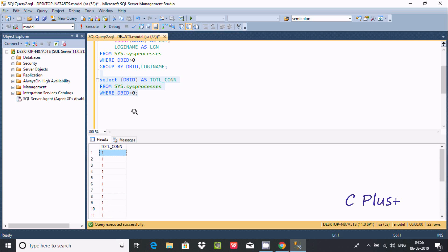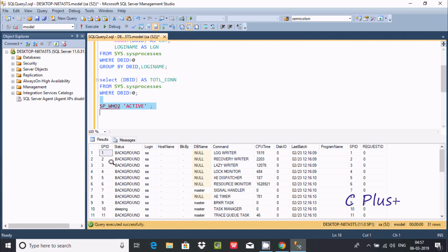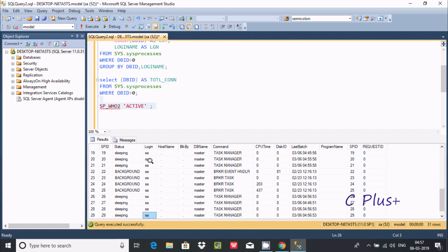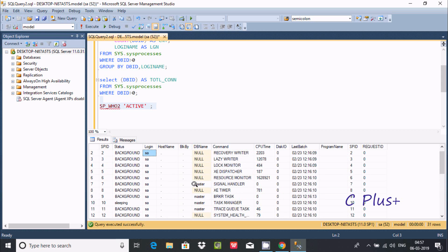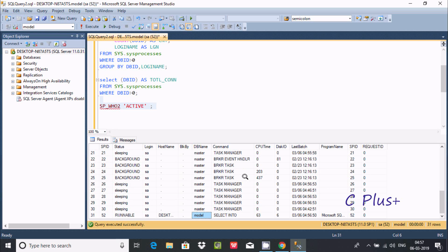Now if you want to check active connections on the database, we use sp_who. Pass the code 'active' to sp_who. After executing, you can see sp_id 1, 2, 3, 4 with different logins including sa. The db_name column shows which database is currently being used — sometimes master, sometimes model — and the disk ID is also displayed.